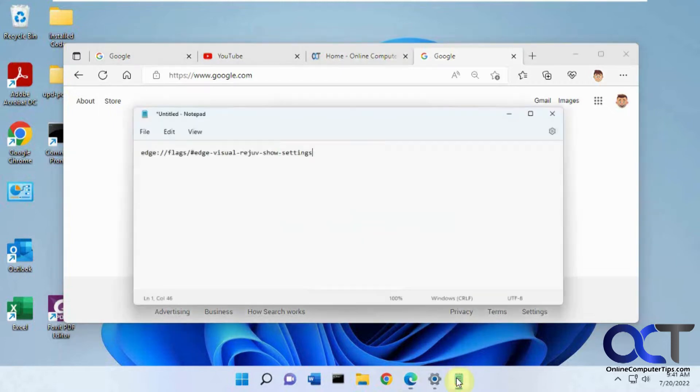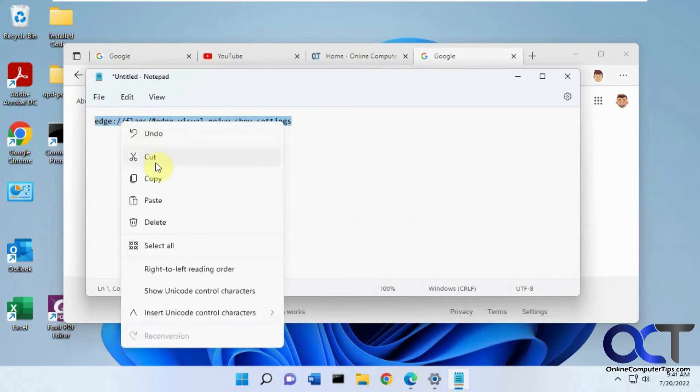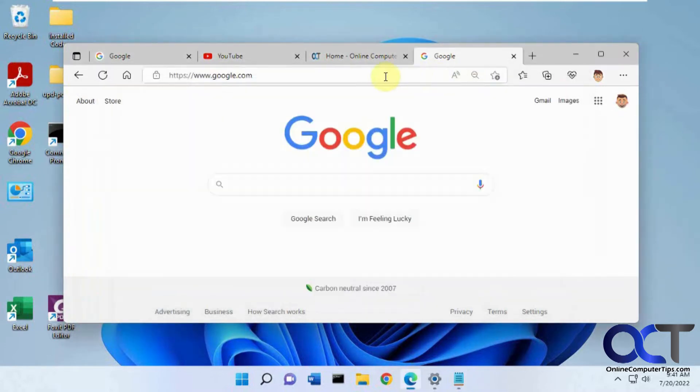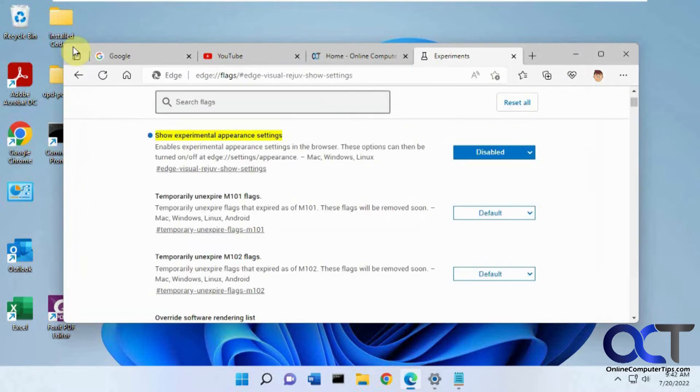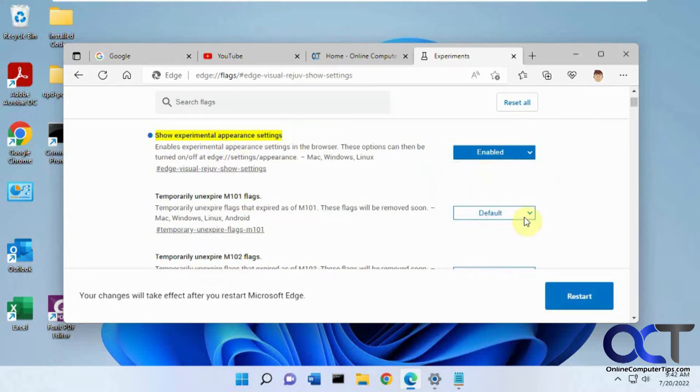And then in the toolbar I have this URL here, I'll put it in the description. Copy this, paste it in there, enter, and now you have the show experimental appearance settings. And you just enable this, restart your browser.